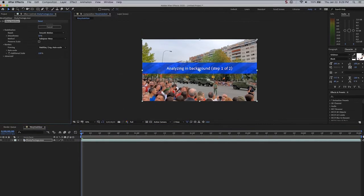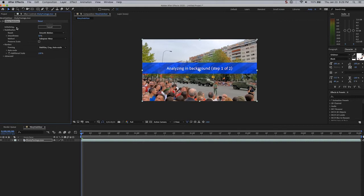This effect has to analyze in the background. It takes a little bit to get started. Once it does, you'll see up here in the upper left corner of the effect that it will begin to analyze each frame. This five-second clip will have about 150 frames. There it goes.